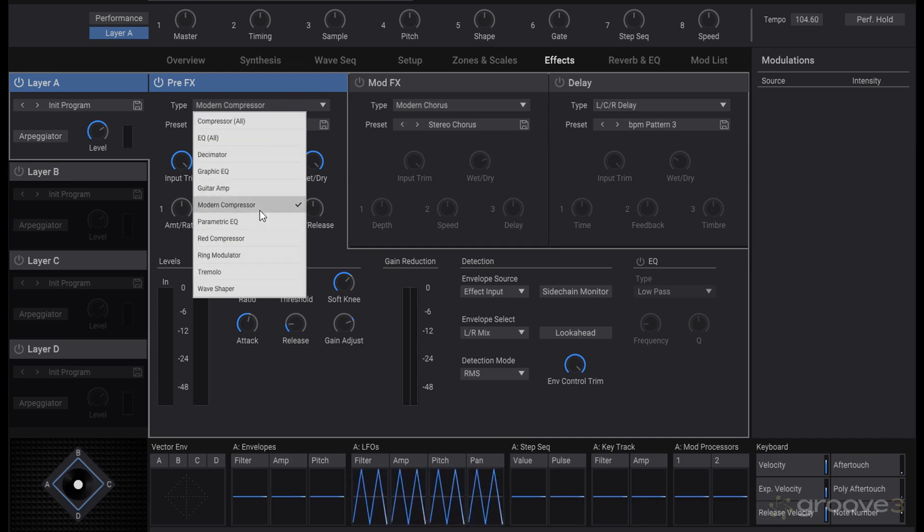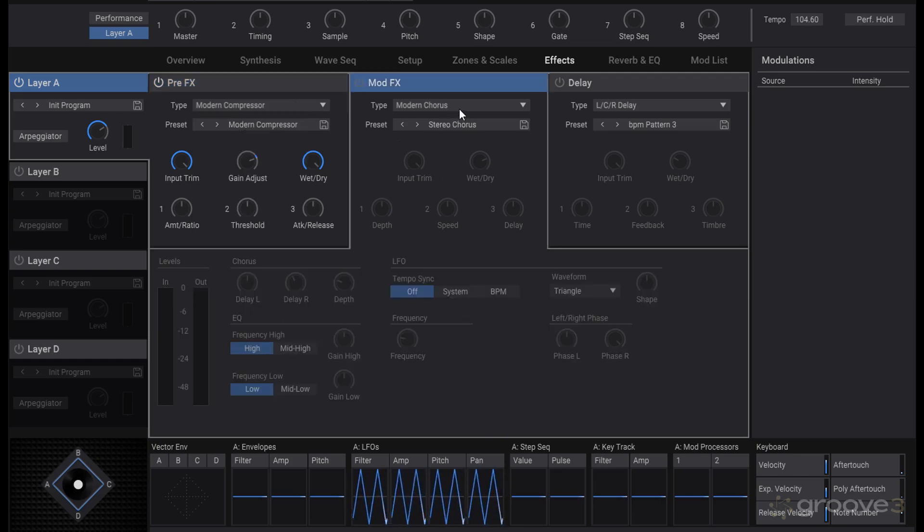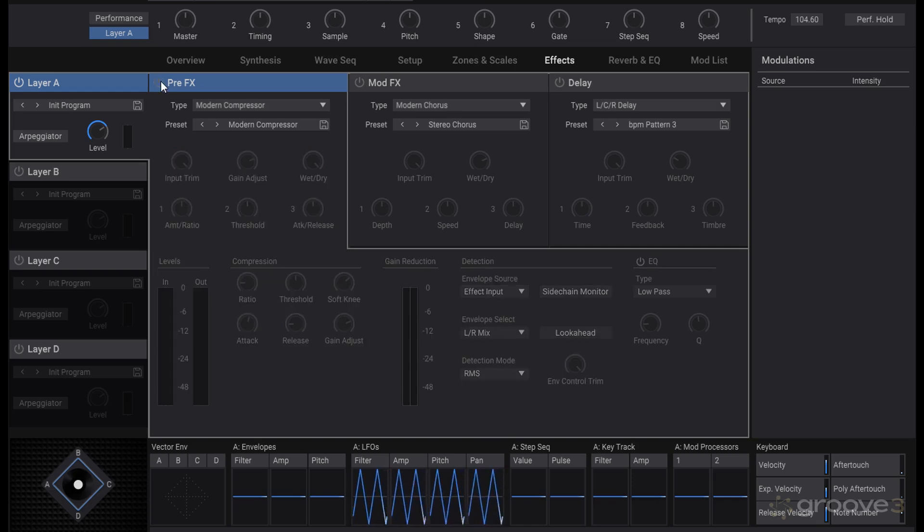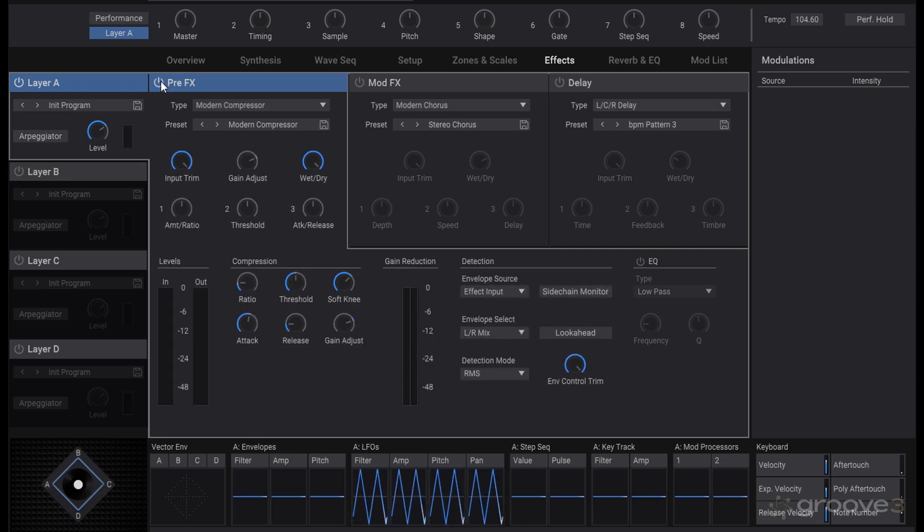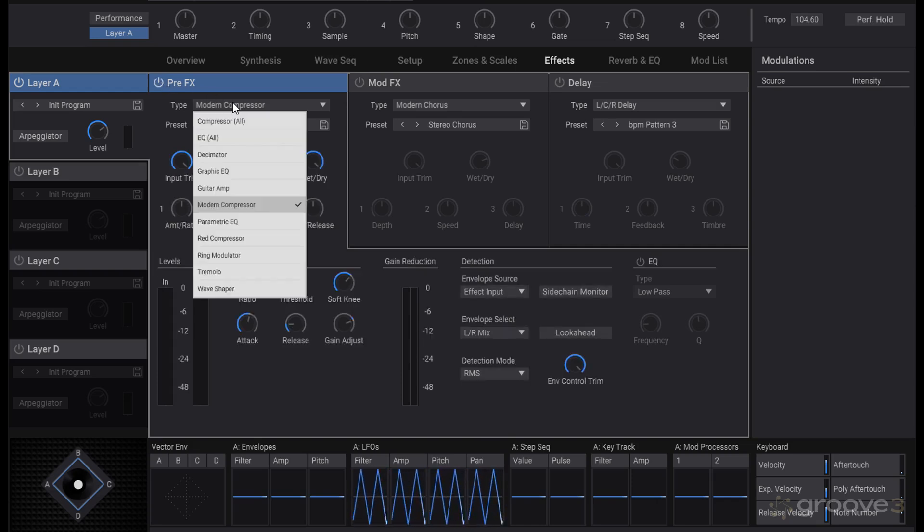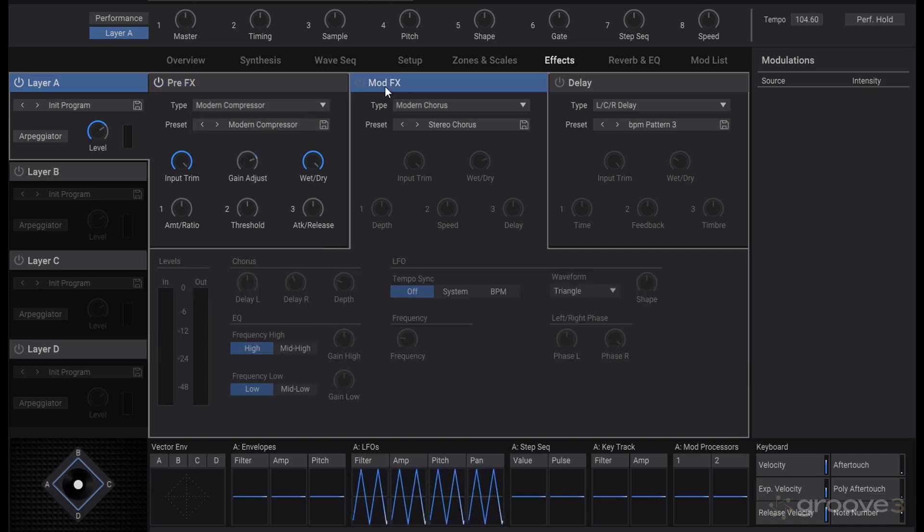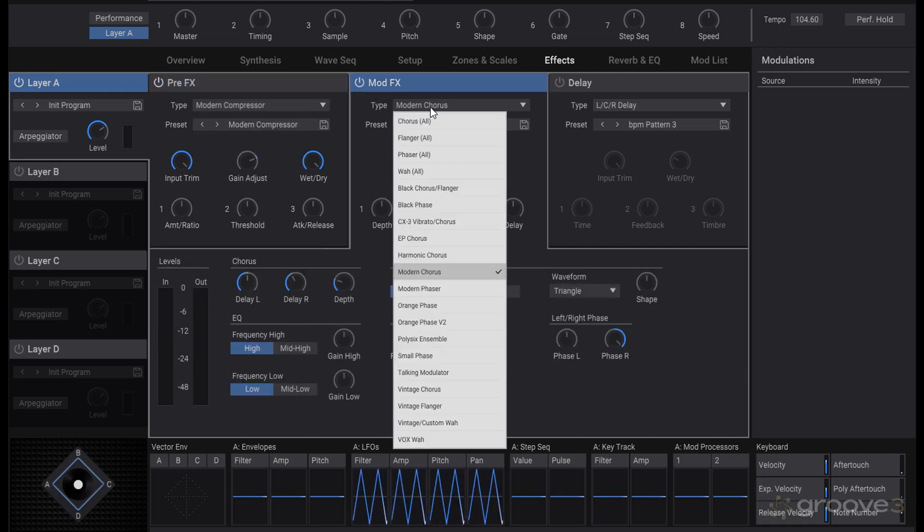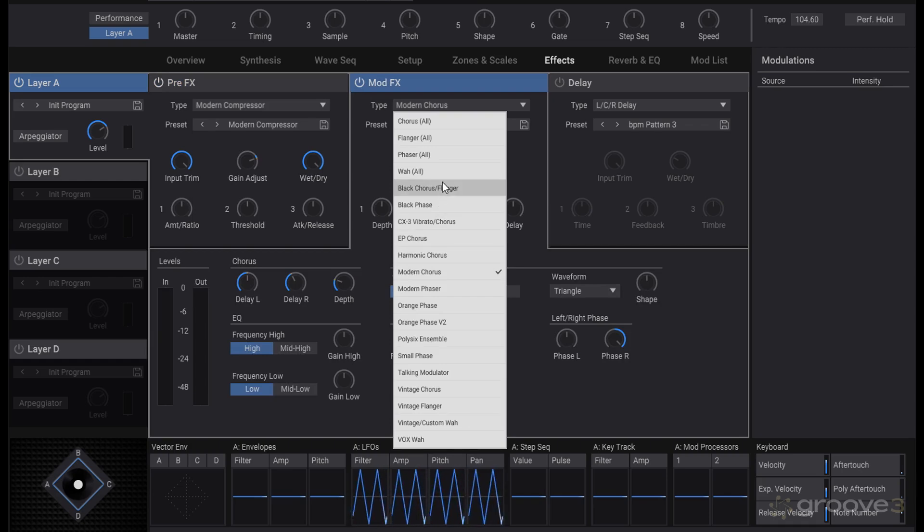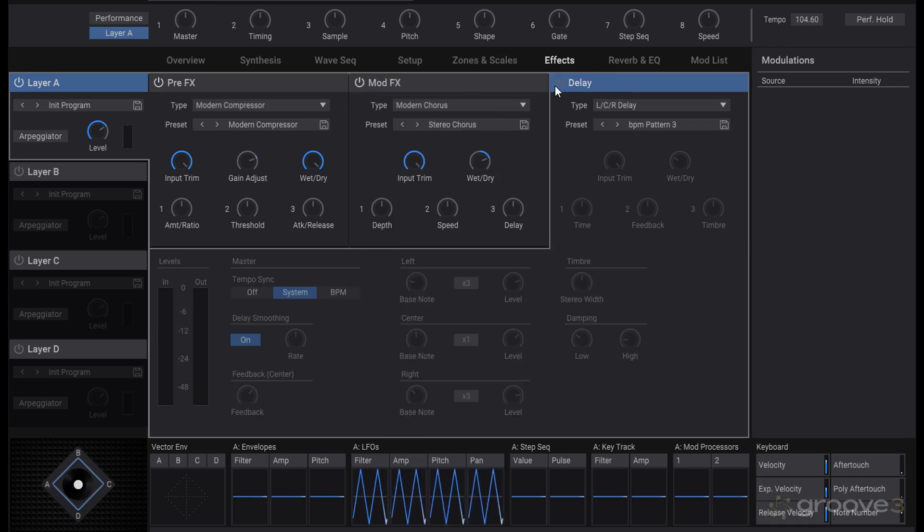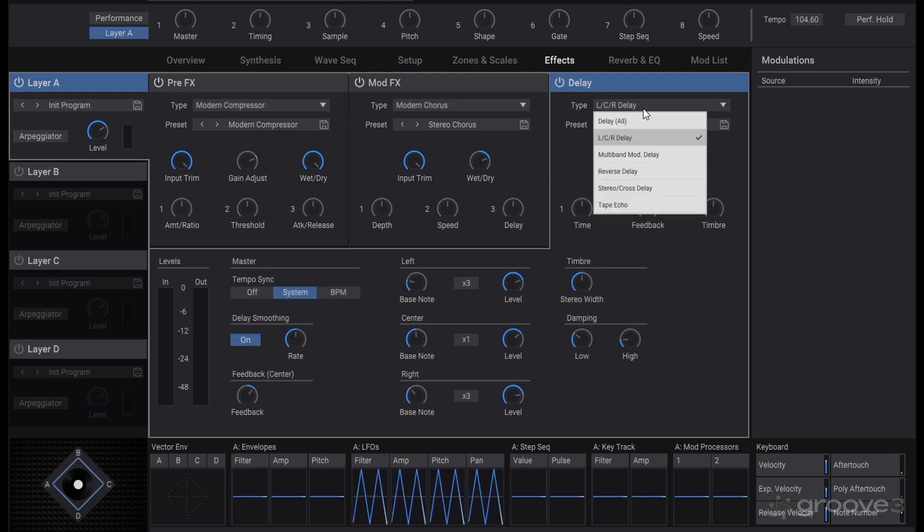You have slots here where we can enable or disable them. We have the pre-effects in which we can load things like compressors or amps for saturating or crushing a sound. Then in the mod effects we have things like choruses, flangers, phasers that widen out the sound and give it modulation.